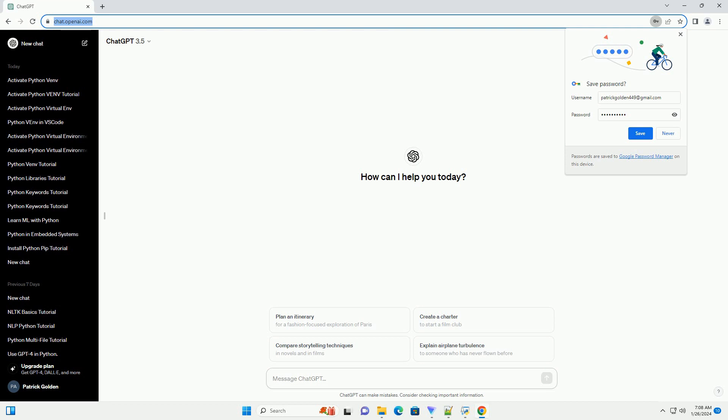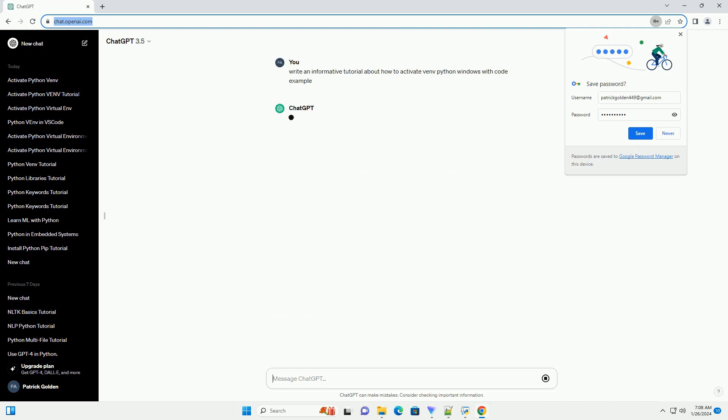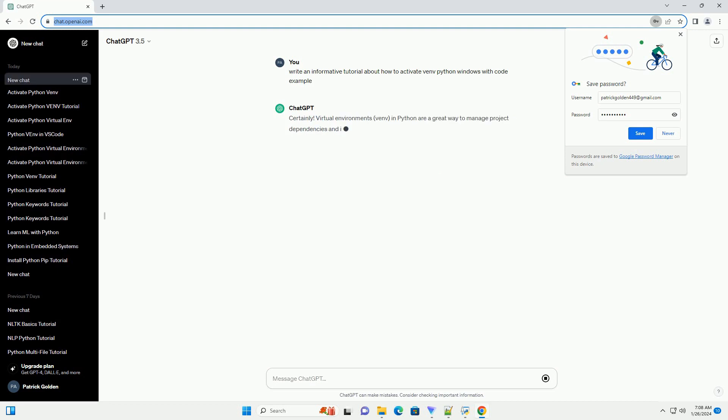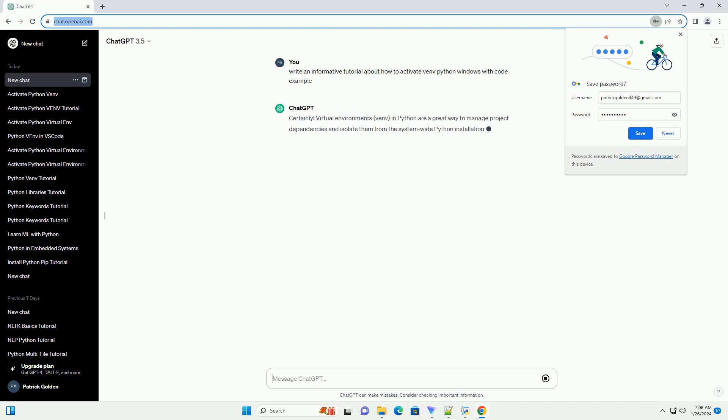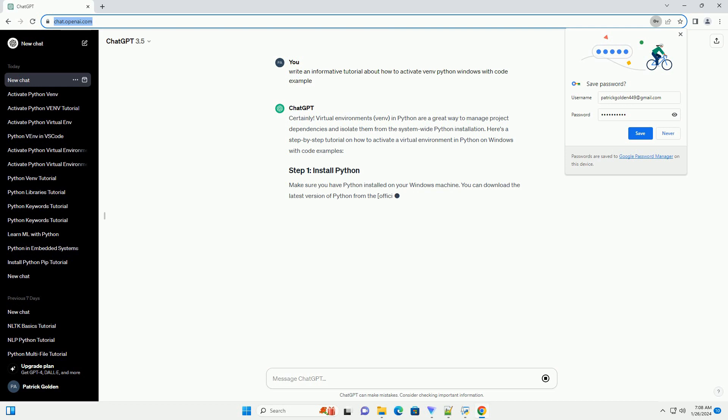Virtual environments, venv, in Python are a great way to manage project dependencies and isolate them from the system-wide Python installation. Here's a step-by-step tutorial on how to activate a virtual environment in Python on Windows with code examples.